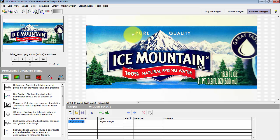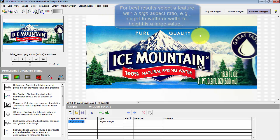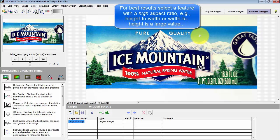I'm interested in finding a reference feature that's based on this text phrase here, Pure Quality, at the top.